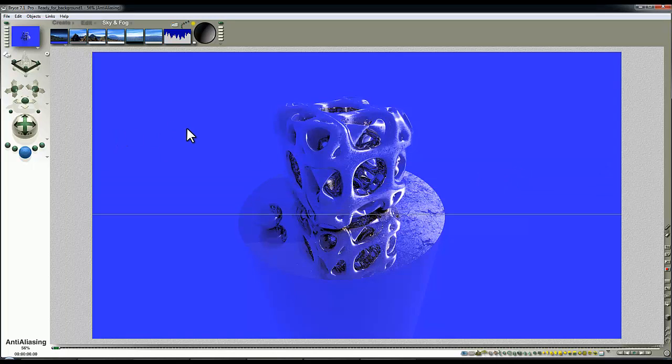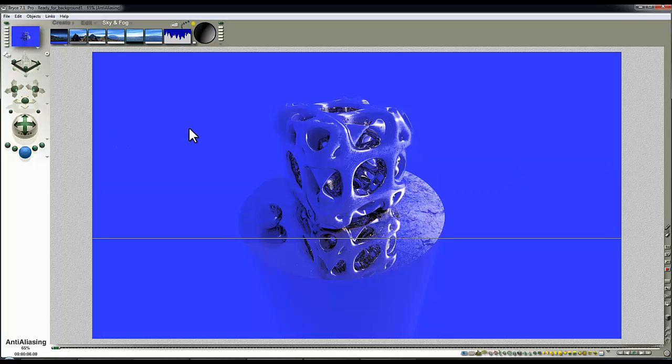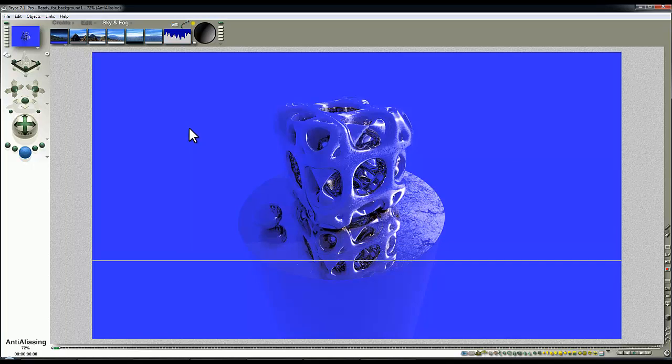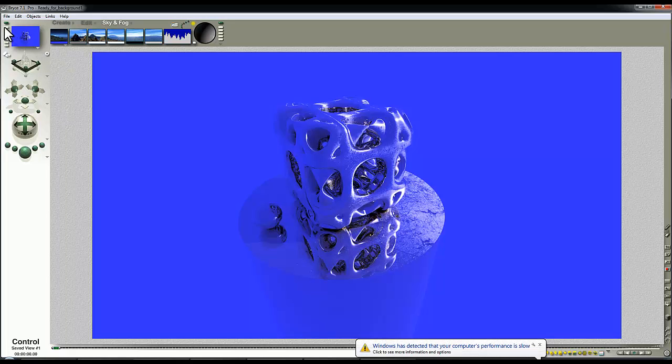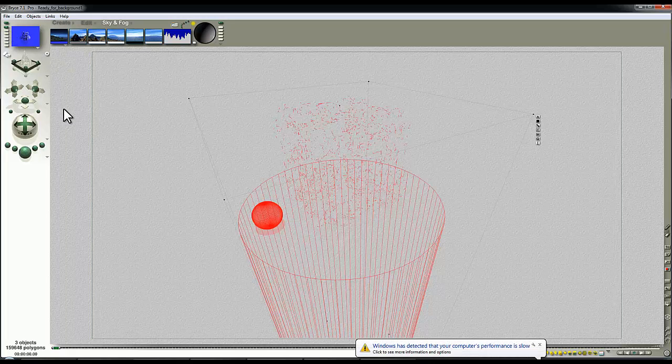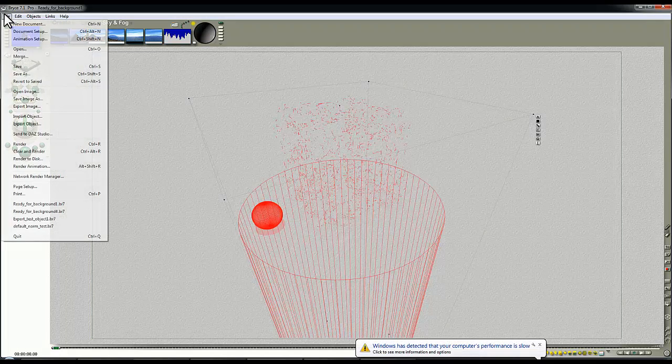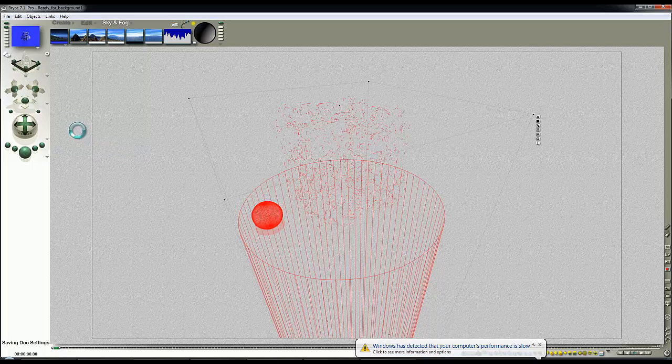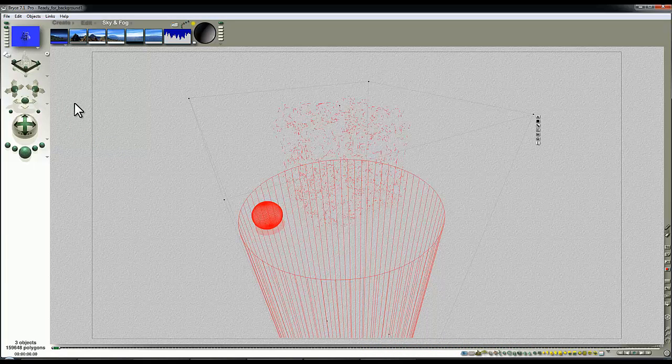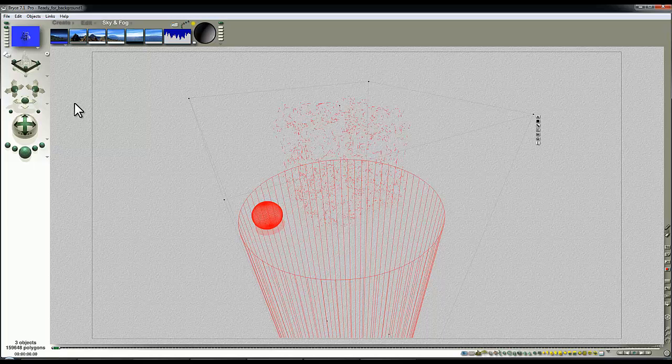The spherical map will provide us with a 360 degree by 180 degree background much like a HDRI image does. To start with I'm going to introduce a HDRI image, but the first thing I'm going to do is save my current camera position and save this file.